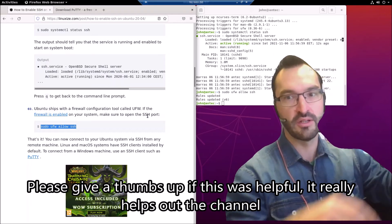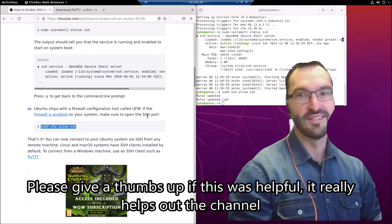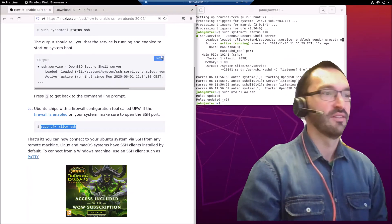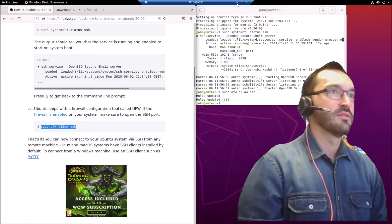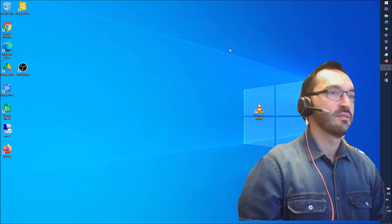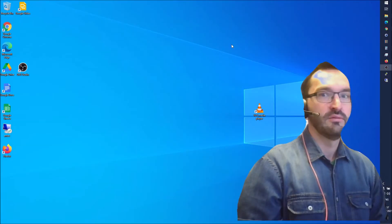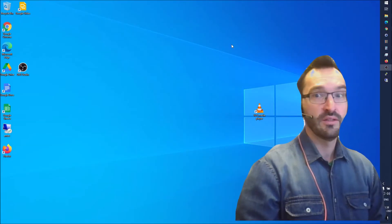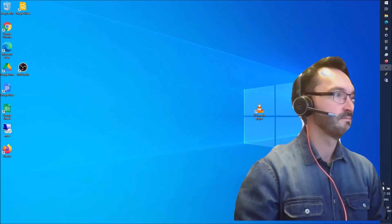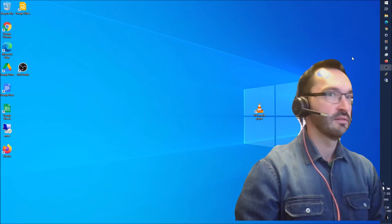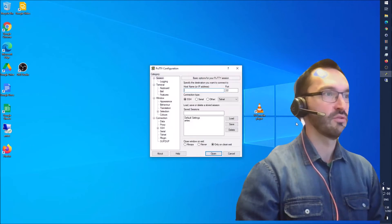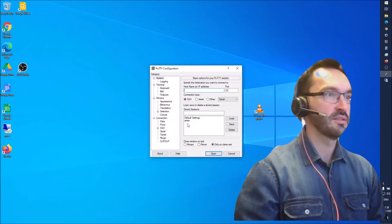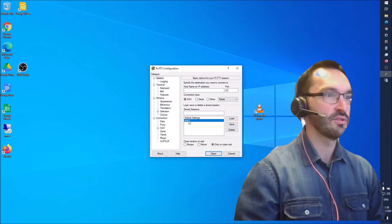So now let's go back to the Windows desktop and open PuTTY to see if we can connect to that SSH server.